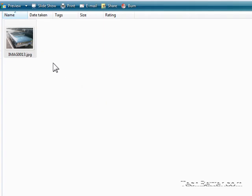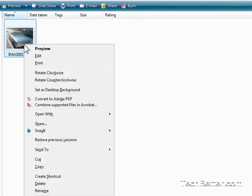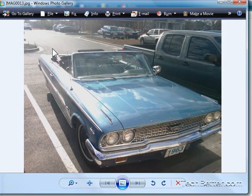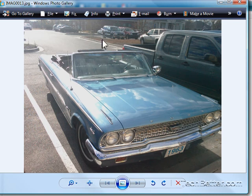The first thing we're going to do is find the image in Windows Explorer, right-click on the image, click Preview, and this will open up the image in the Windows Photo Gallery, which is built into Windows Vista.